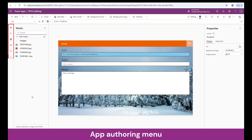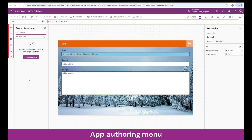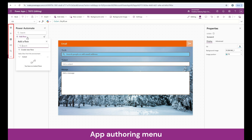In the media section, we have options to upload from our device — images, videos, audios, and every other media item. You can use those from the media controls in the insert option. You can also use stock images here. The next one is Power Automate. If you would like to create any automation in integration with Power Automate, this is the place to go. You can create a new flow from here, or if you have a flow already created, you can add it from the Add Flow section.